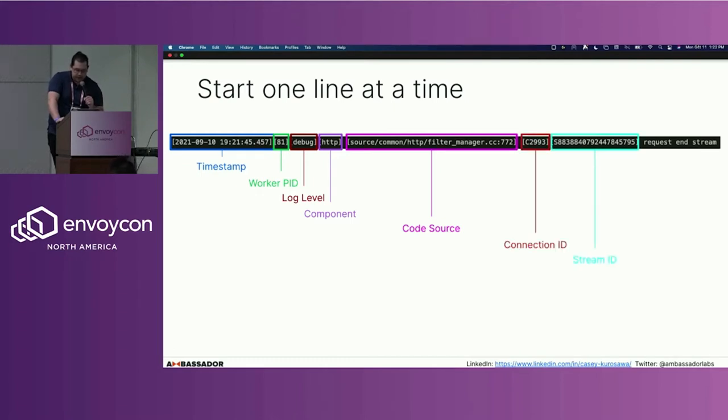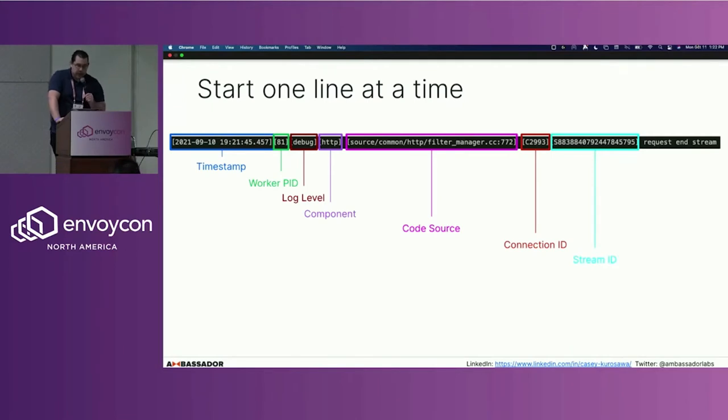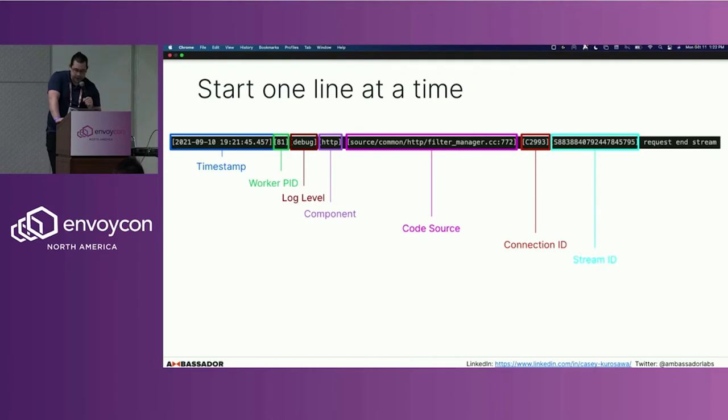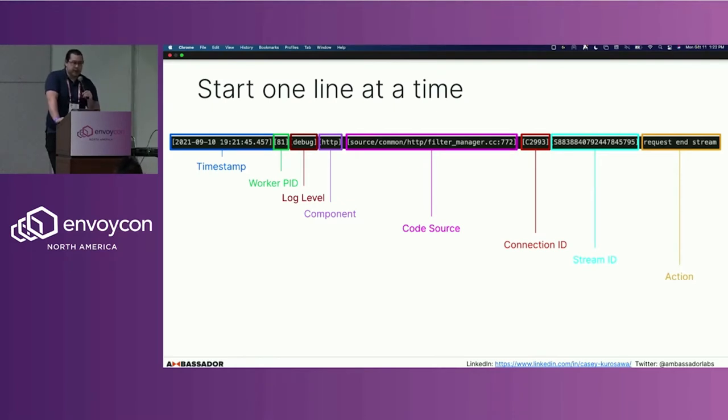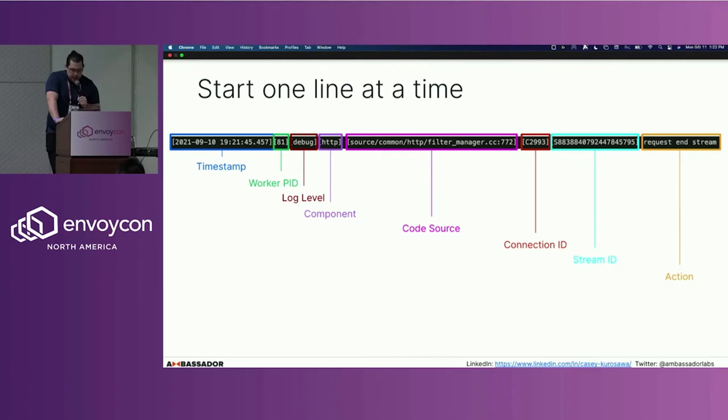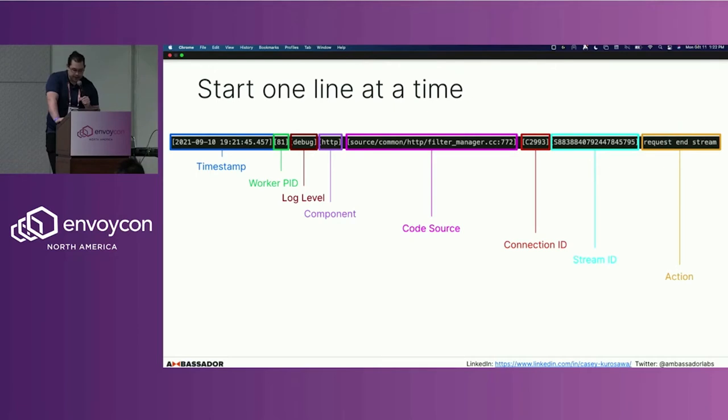The two pieces that I find the most useful are the connection ID and the stream ID. By utilizing both the timestamp and the stream ID, we're able to identify a particular set of information about a request as it's passing through the Envoy data plane. And then finally, we can tie that request information to a particular action that takes place.